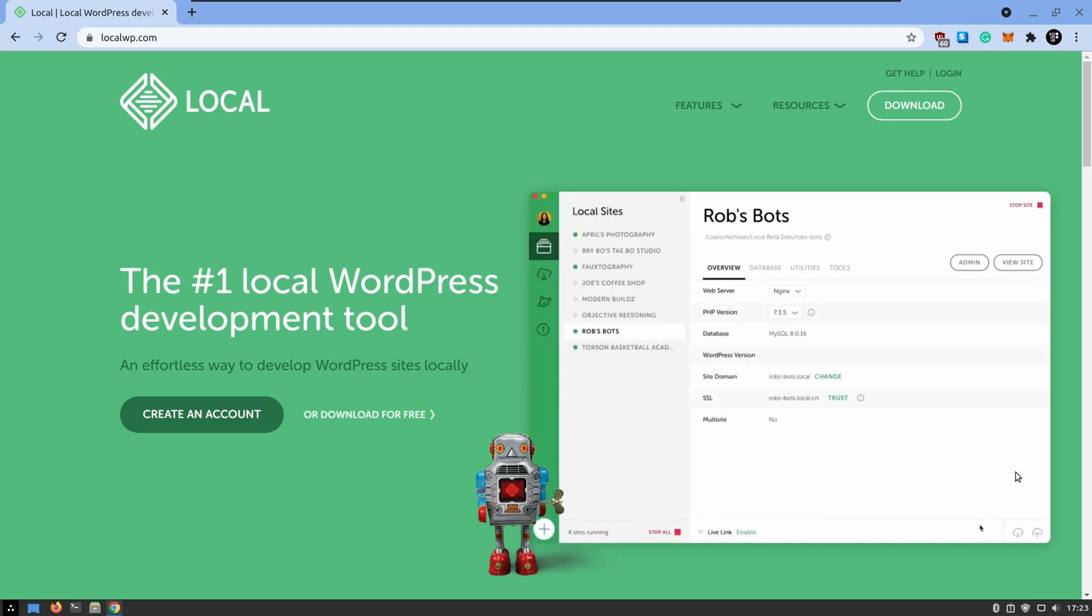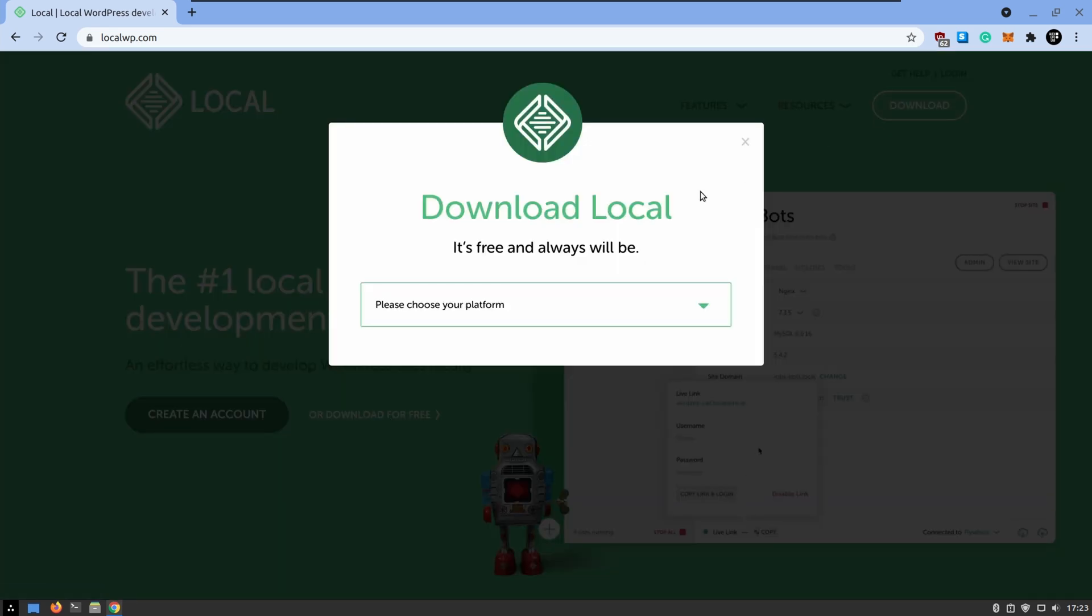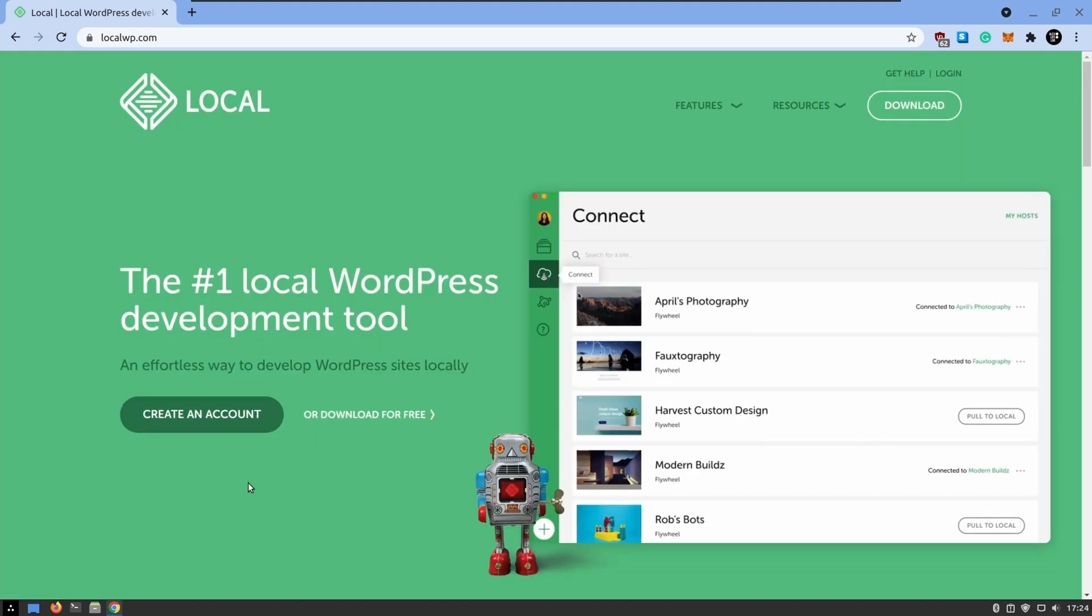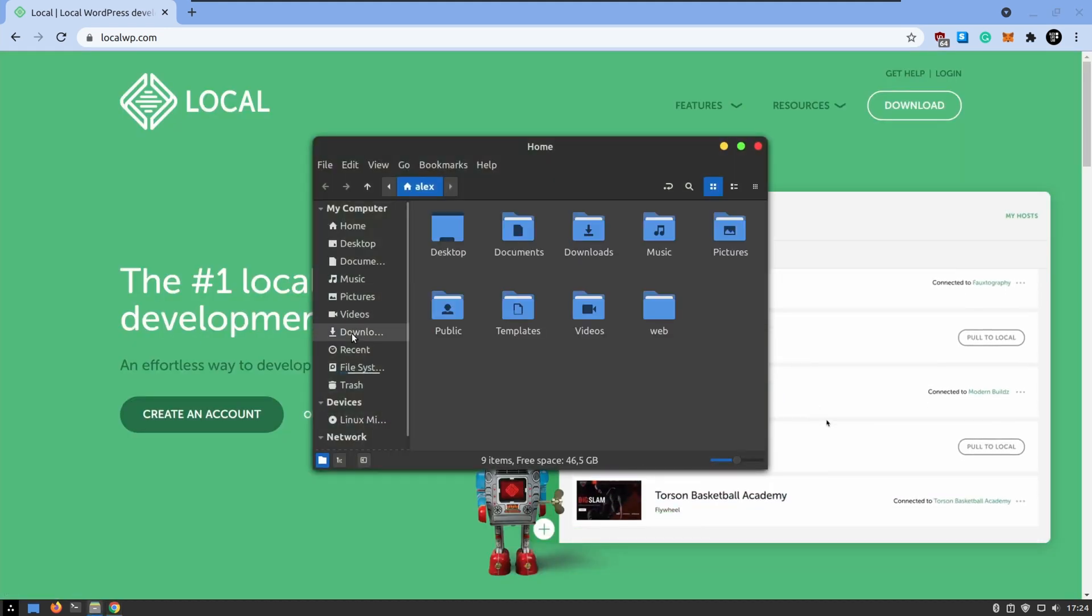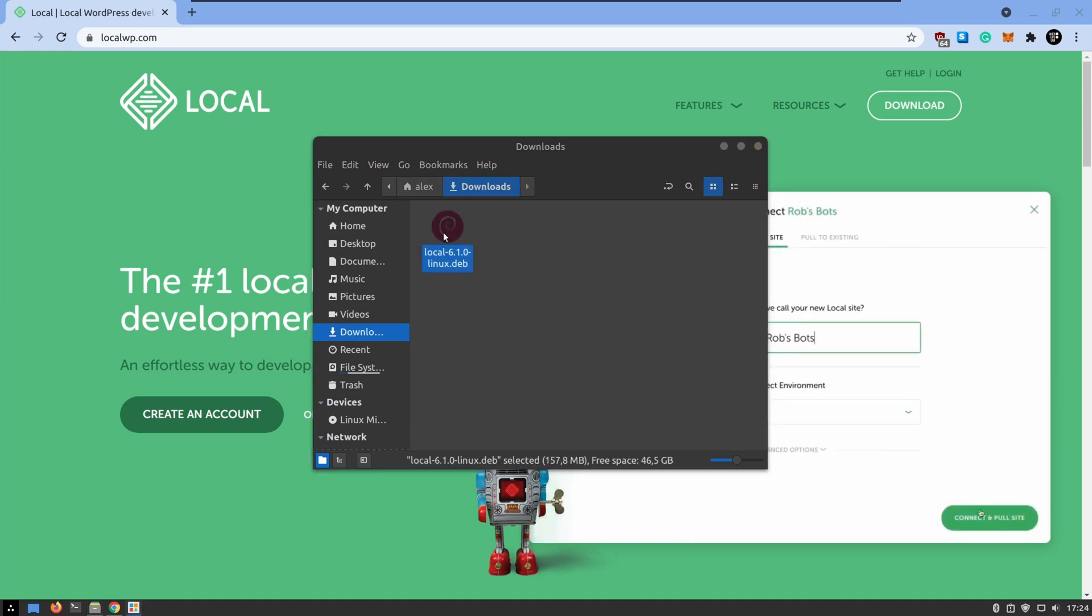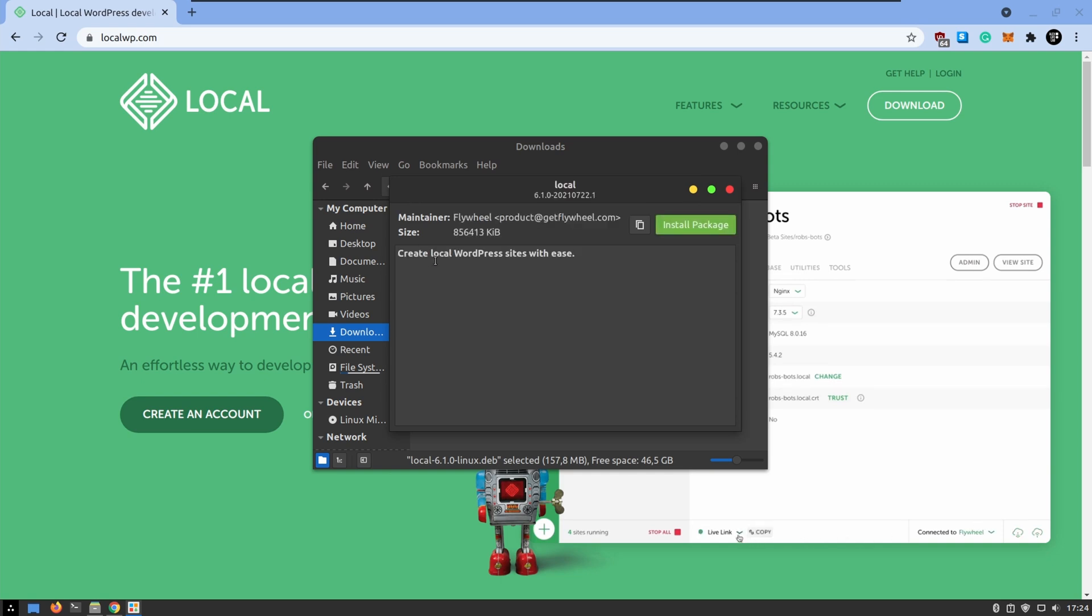So in the website you can download the version for your system. You can choose Windows or you can choose Mac or like in our case we make for Debian, for Debian-based Linux distributions. I'm not going through this process because I don't want to spend your time. I'm just going directly to my download folder and in my download folder I just start the application.